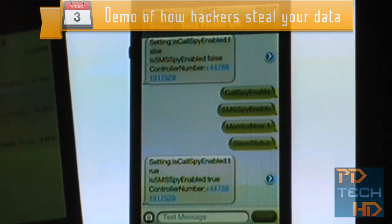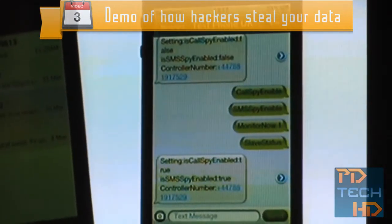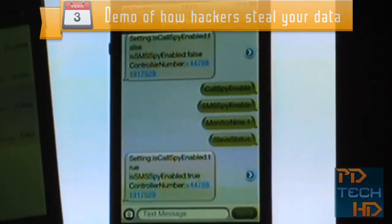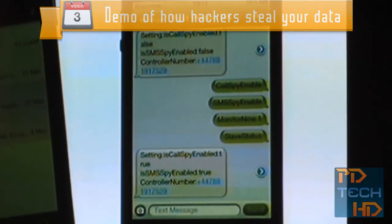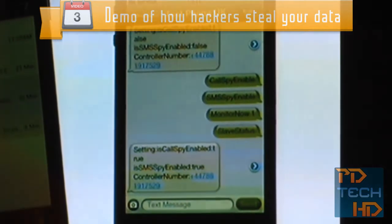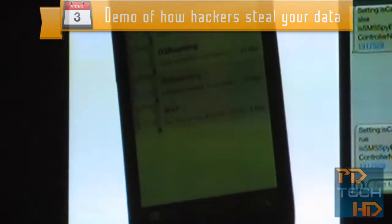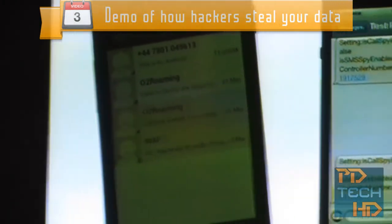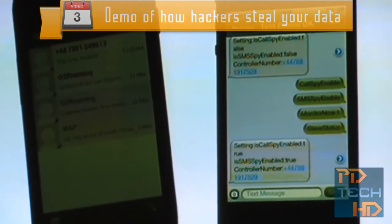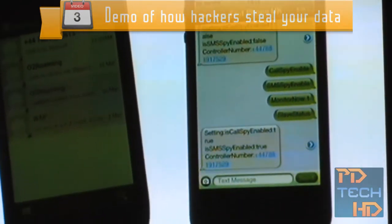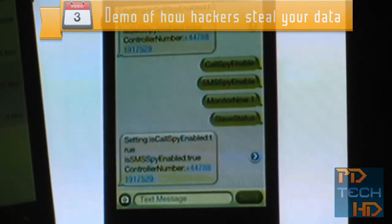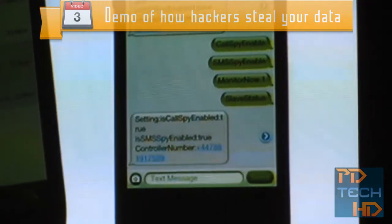Any incoming telephone call to that device will be intercepted, recorded, and written into storage. Any incoming SMS will be intercepted and a copy will be written into local storage on this device. We put some other cool commands in as well. You can see 'monitor now one.' So if I send the 'monitor now' command, I don't have to wait for a telephone call — I can just remotely activate the microphone for one minute, two minutes, or ten minutes, whatever.